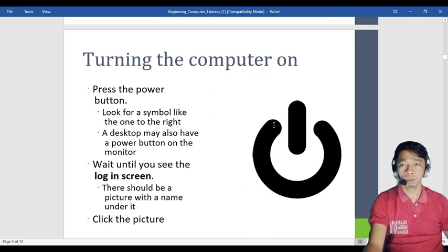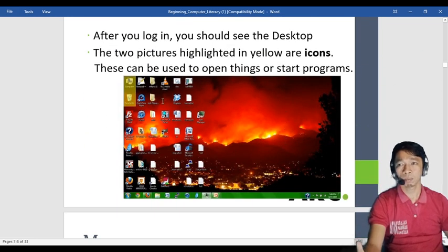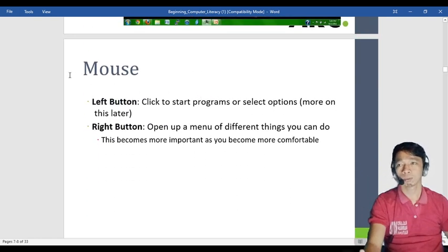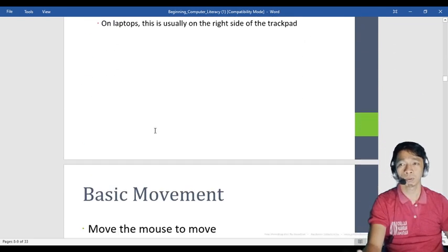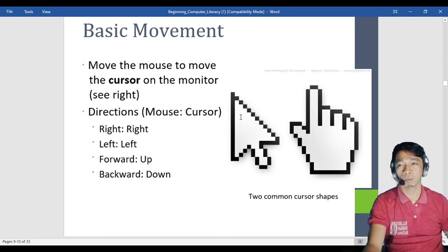To turn on the computer, look for the power symbol to switch it on. The desktop view has two icons: My Computer and the Recycle Bin. Mouse has three buttons — left, right, and the middle button. Basic cursor movement is up, down, forward, backward, right, and left. The cursor icon looks like an arrow.